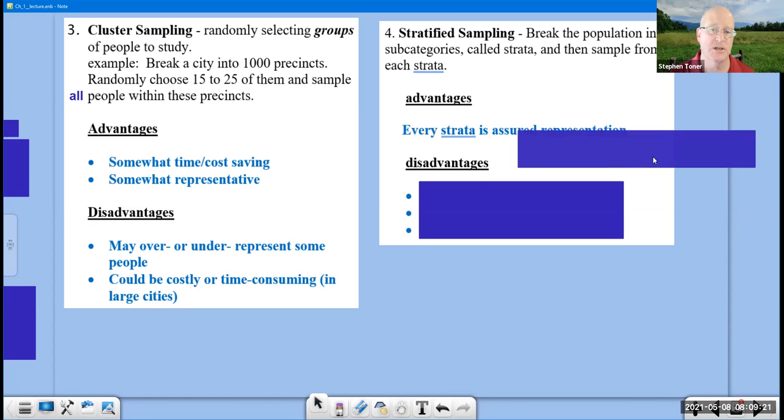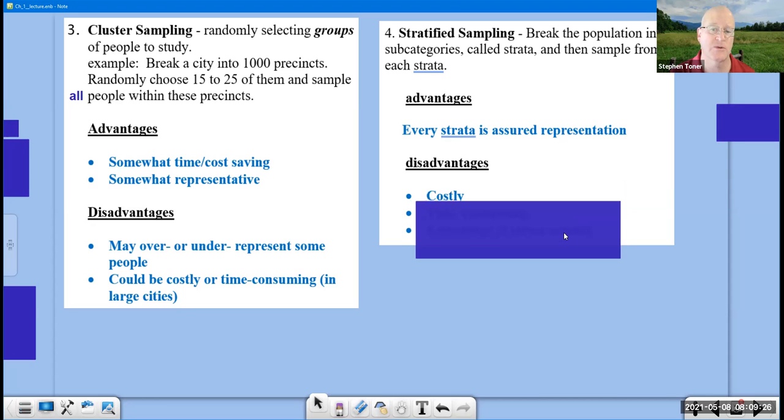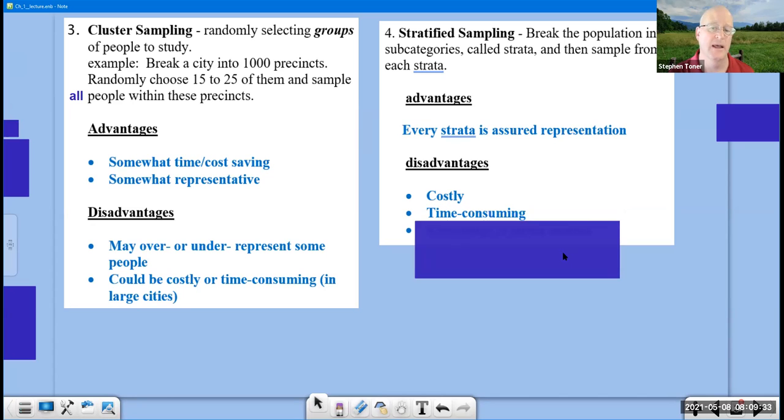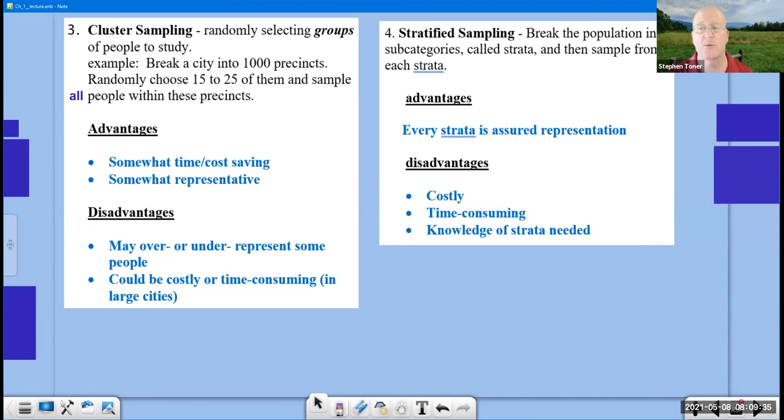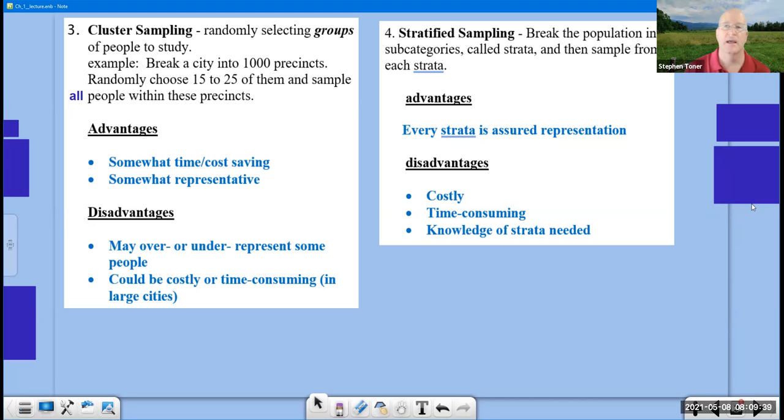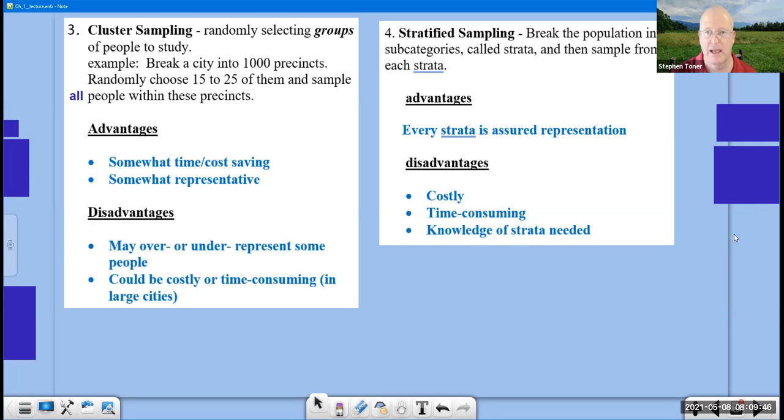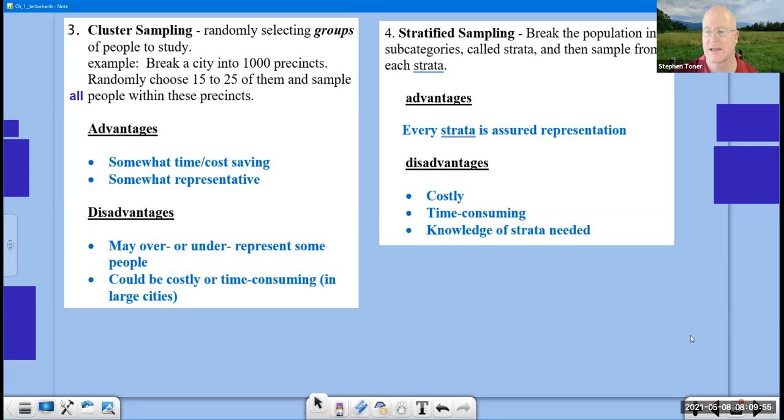Advantages: every strata is assured representation. But the disadvantages I was referring to is it can be costly trying to get to the different people from each of the different strata. It can be time-consuming, and you really do need to have a knowledge of the different strata in order to be able to identify those people and sample those people. And I keep saying people because that's easier for us to deal with, but they could be items that come off of an assembly belt, for example.